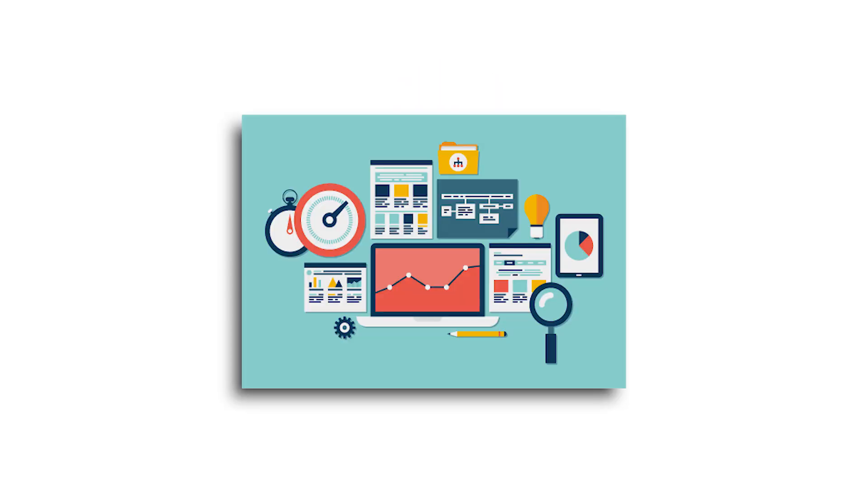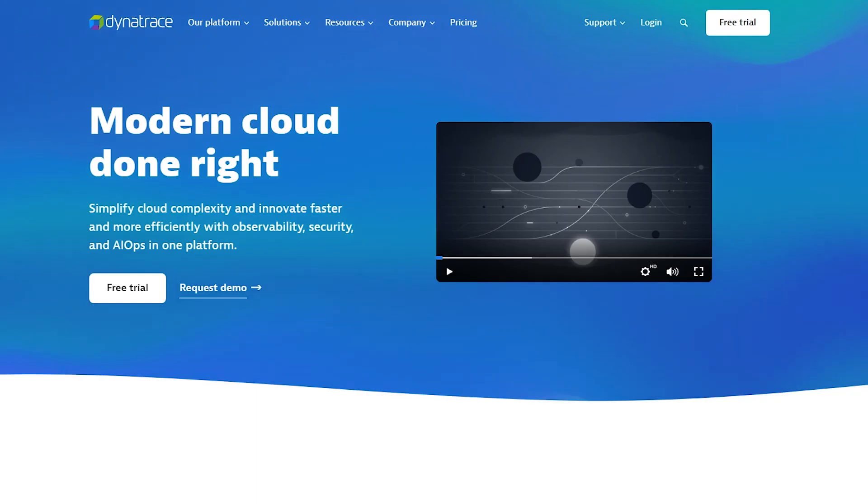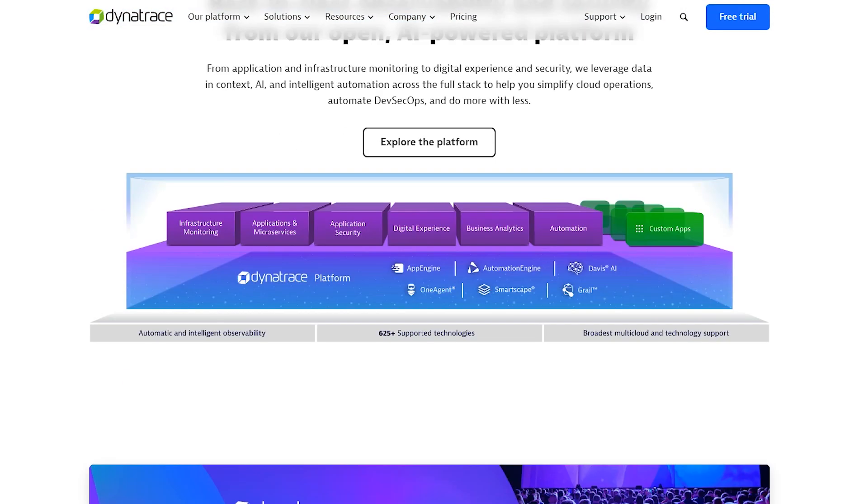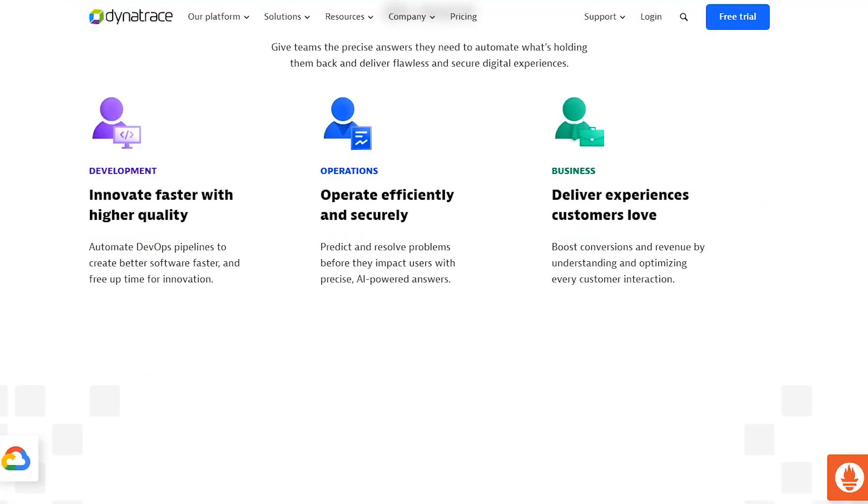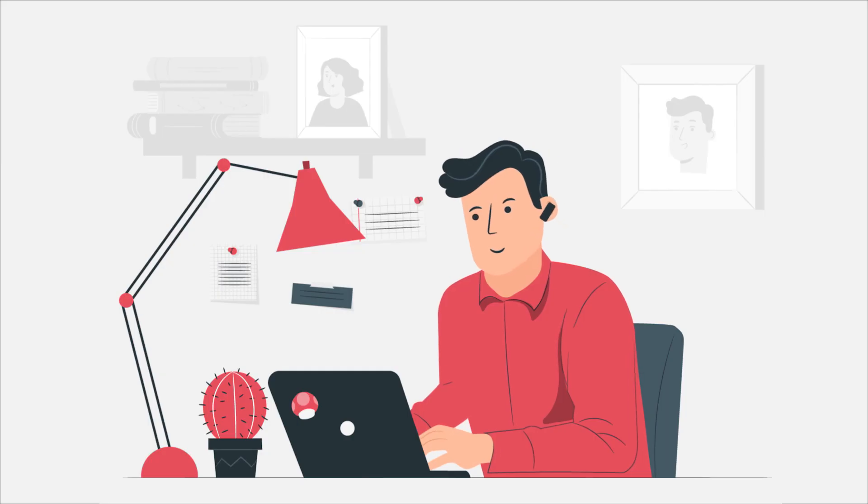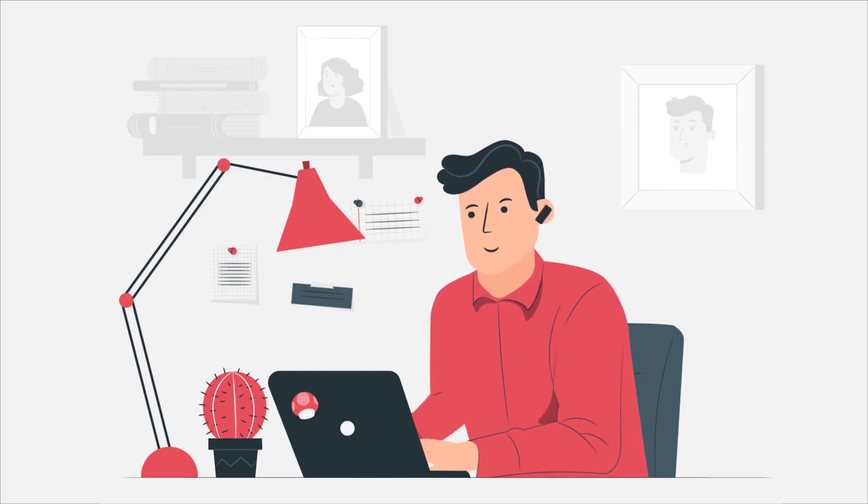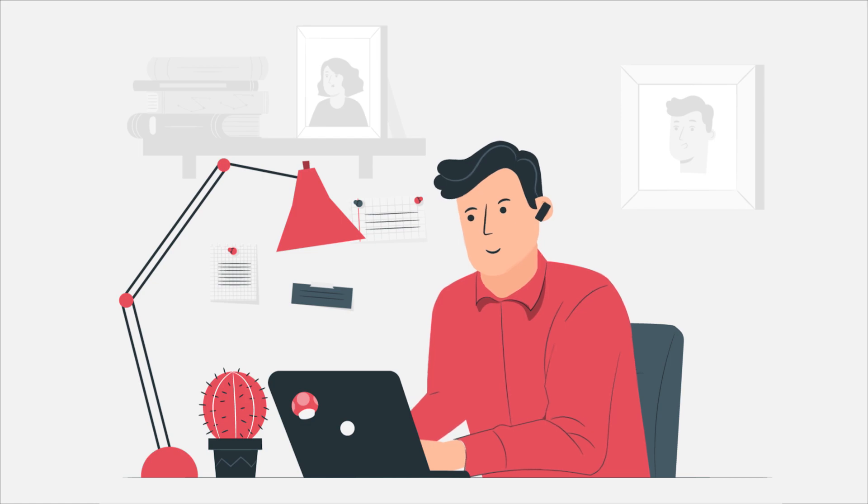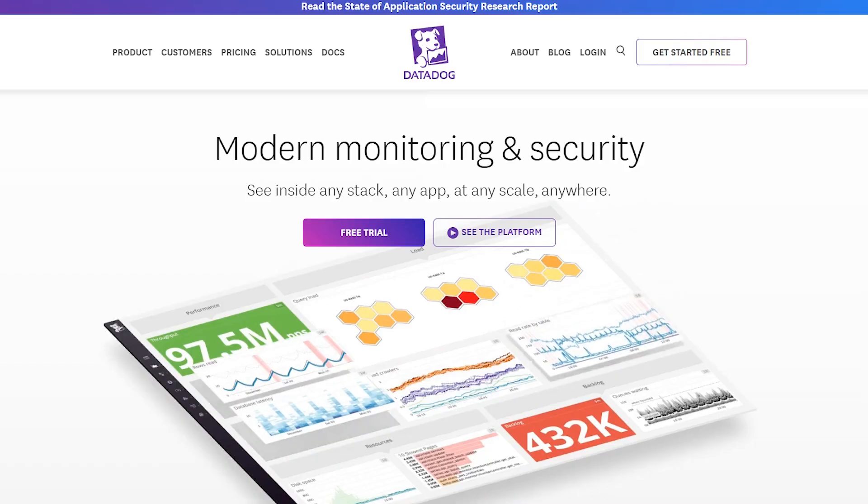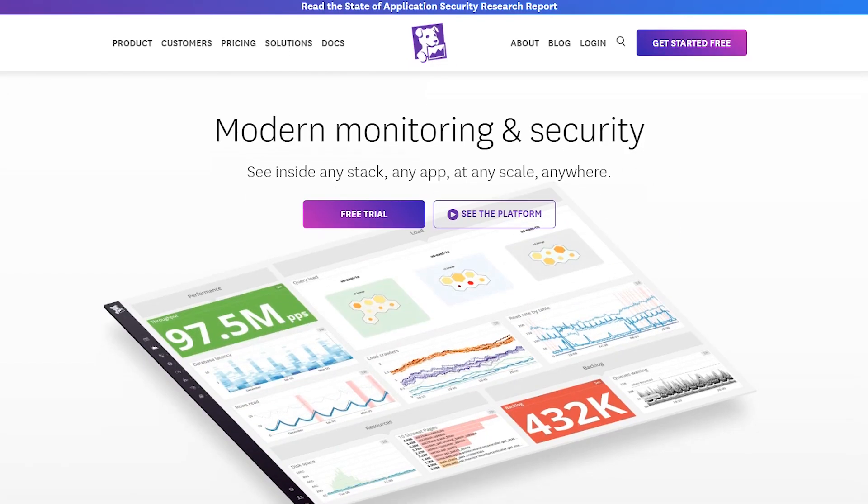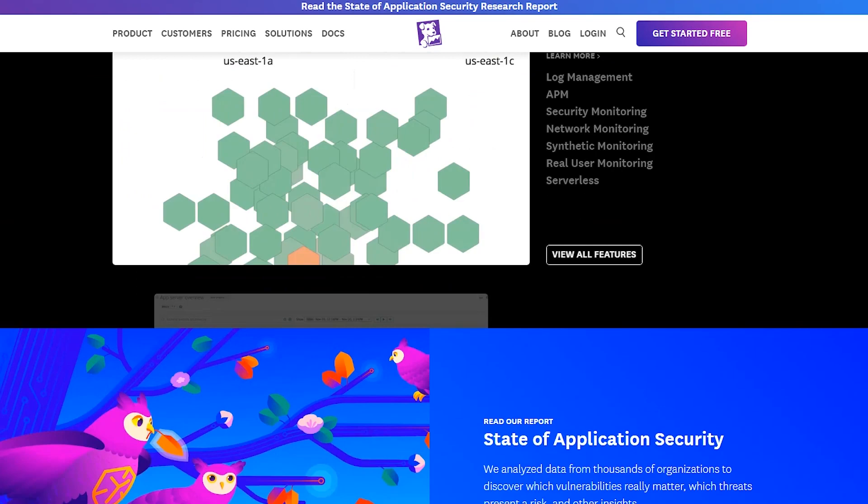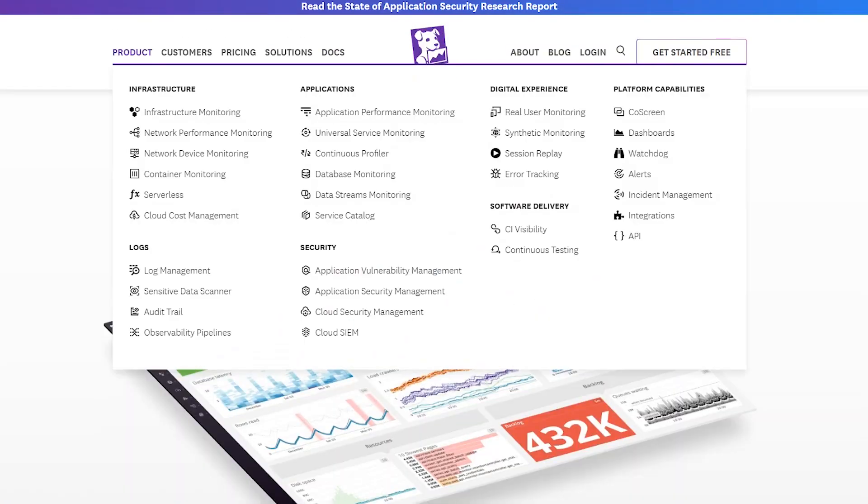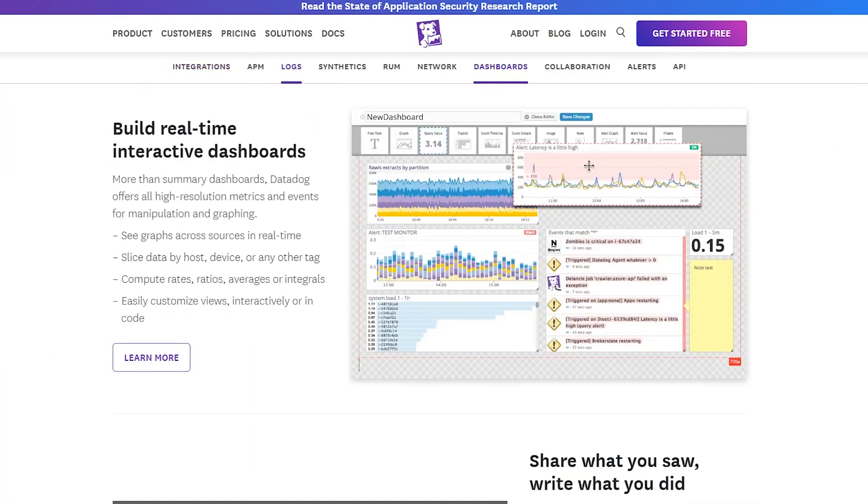One key difference between the two tools is their approach to application monitoring. Dynatrace leverages AI-powered monitoring to provide in-depth insights into user experience, application performance, and infrastructure monitoring. On the other hand, Datadog uses machine learning to identify patterns and provides actionable insights to optimize applications.